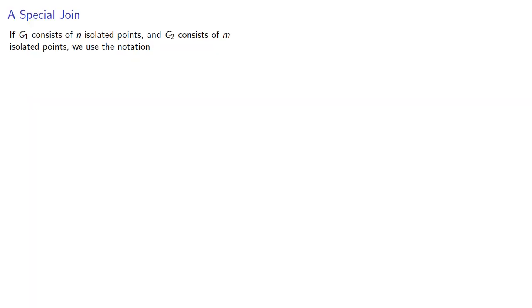Now, if G1 consists of N isolated points, and G2 consists of M isolated points, we use the notation K_N,M for the join of these two sets of isolated points.